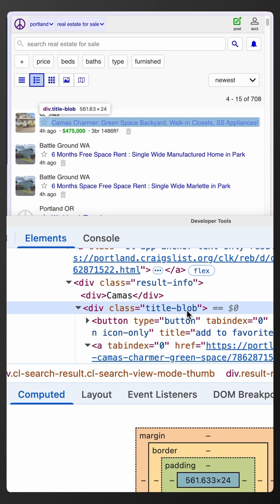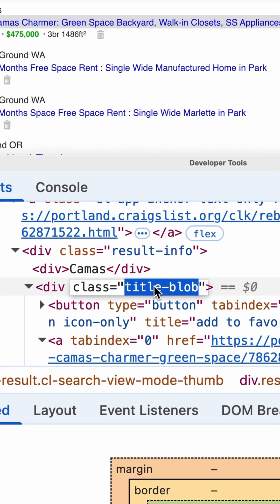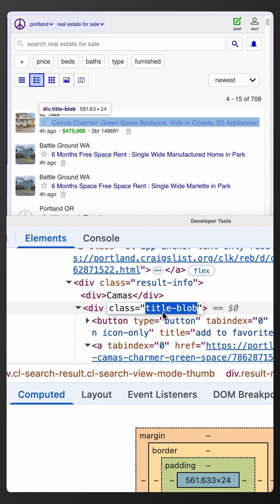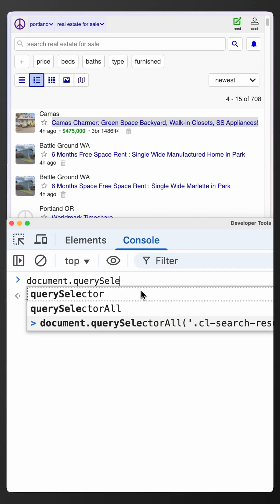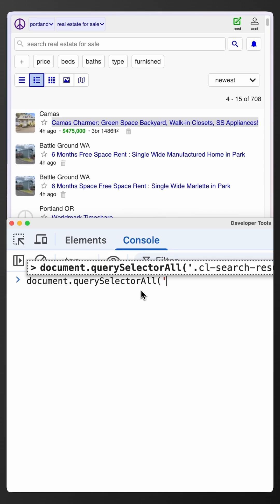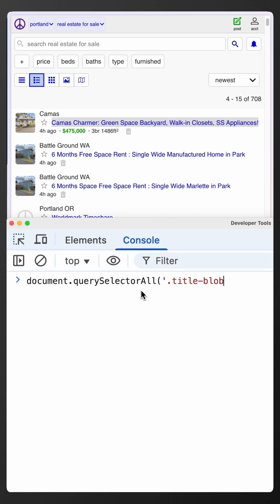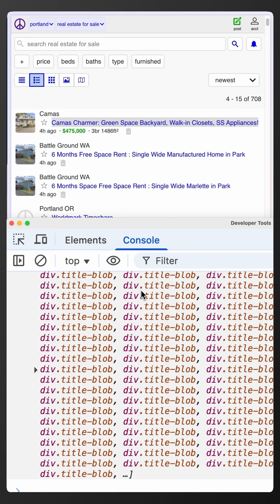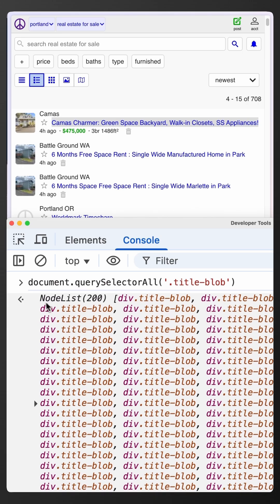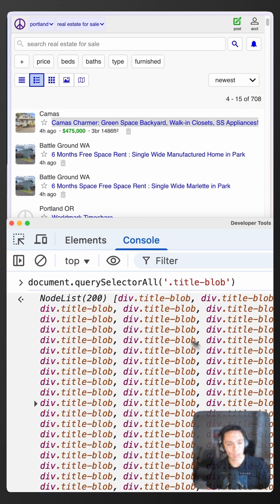We can even try it from the browser in developer tools. In this example we can find all the elements with the class title blob, querySelectorAll, and we pass the class selector. And we can see that we have a reference to all the available nodes in the HTML.